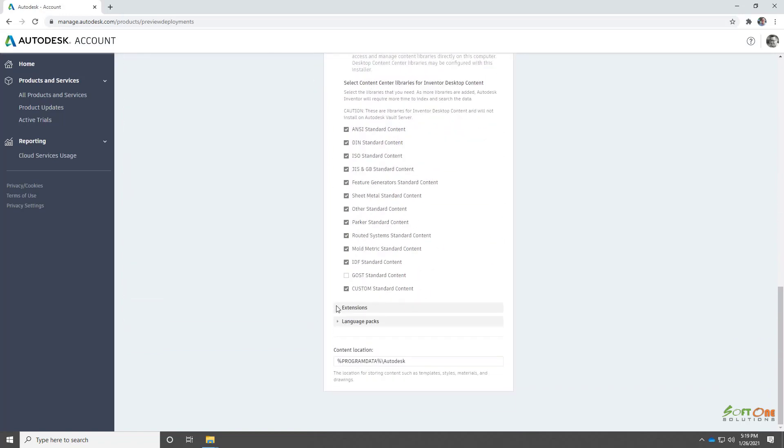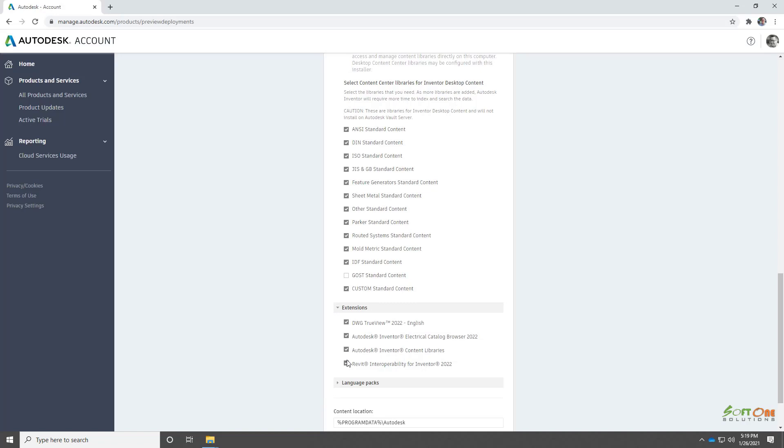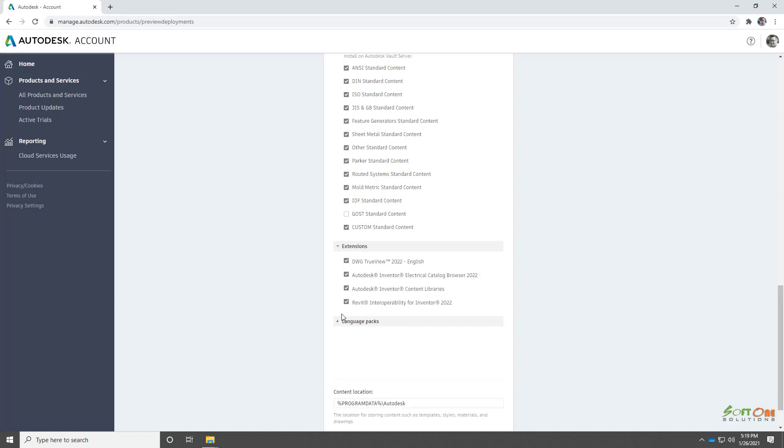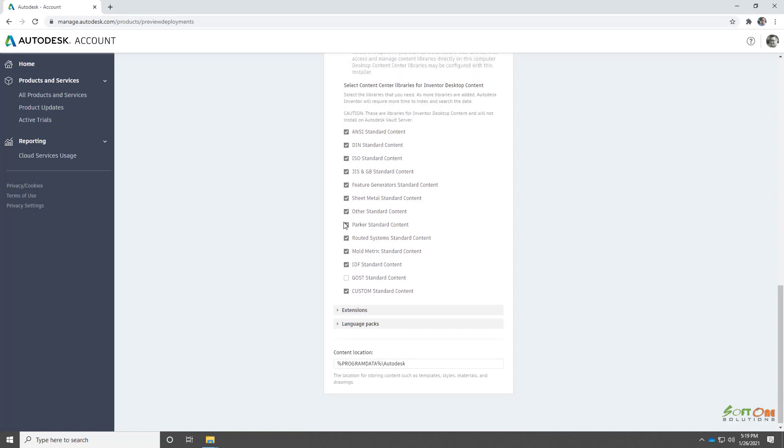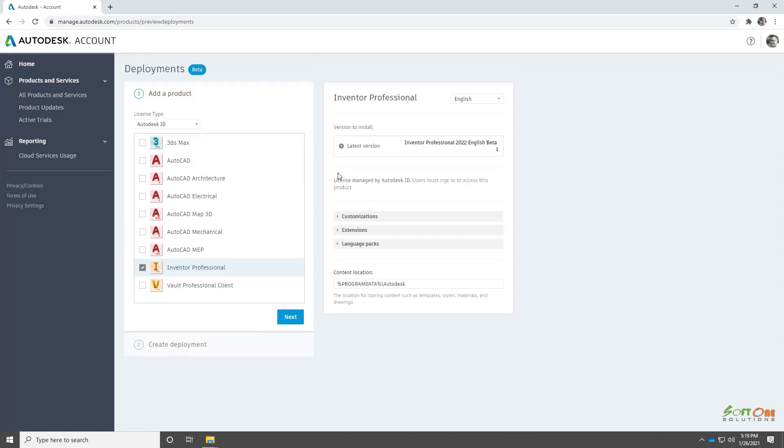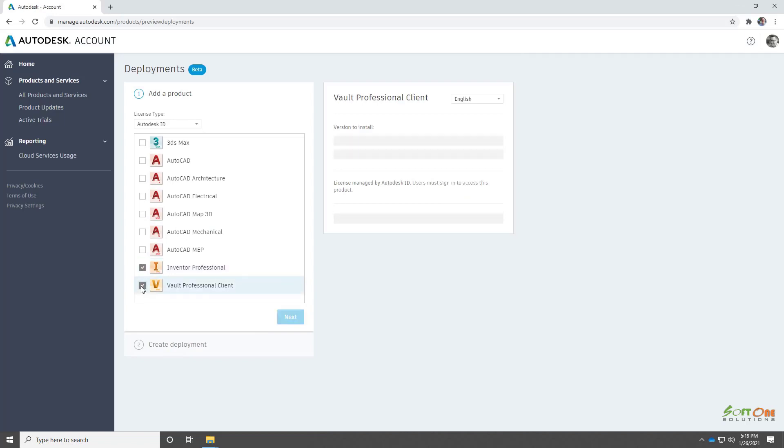We'll start with selecting which version of Inventor we want to deploy. We'll add Inventor and then click Customize to configure the deployment settings. Familiar configuration options are available, including desktop libraries and extensions.